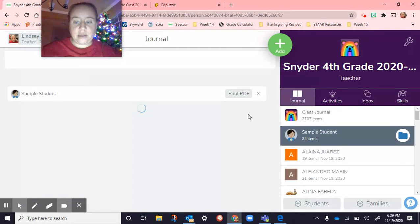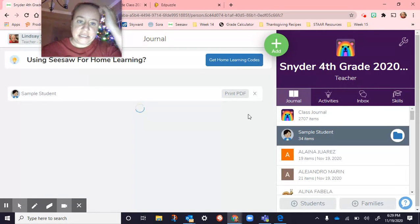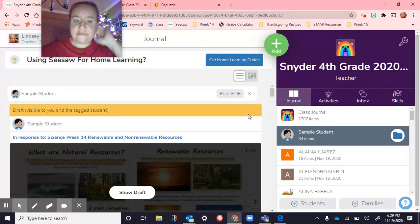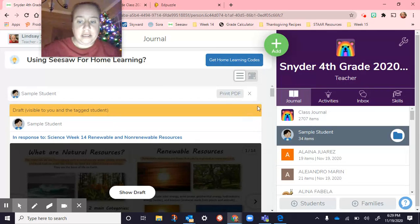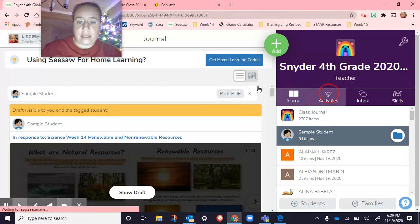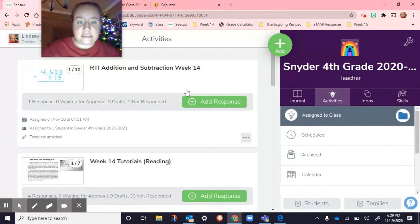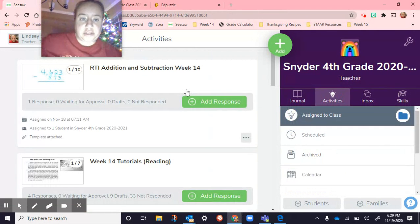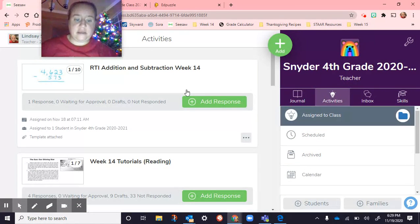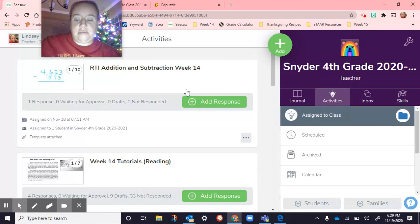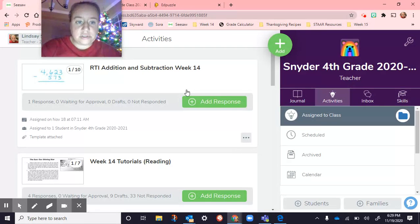We had library today, so there's probably an activity for the kids to do in library — I don't have access to it, but I'm sure there's something. So we didn't have social studies today because of that.